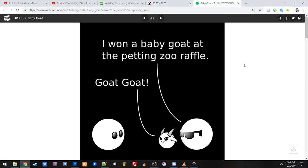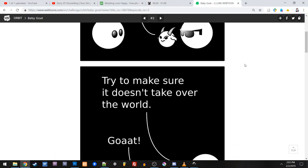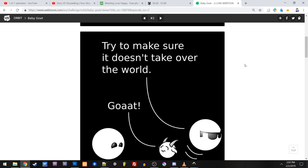Now let's look back at baby goat. I want a baby goat at the petting zoo raffle. Goat, goat! Try to make sure it doesn't take over the world. Goat!